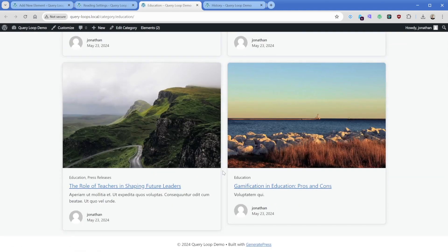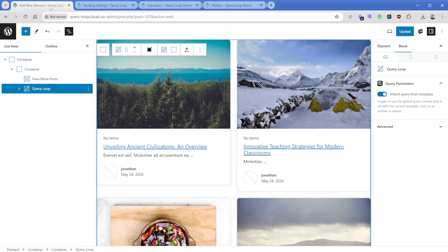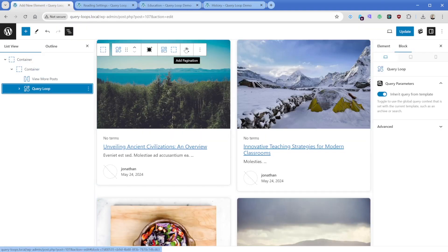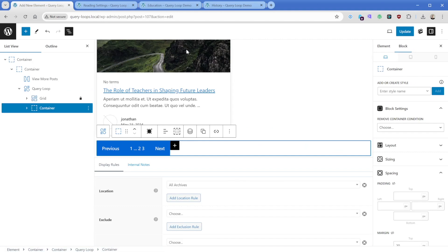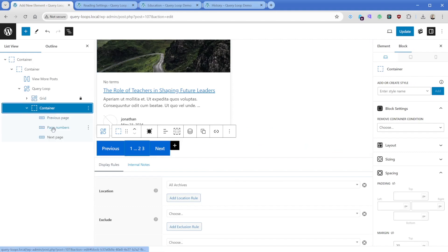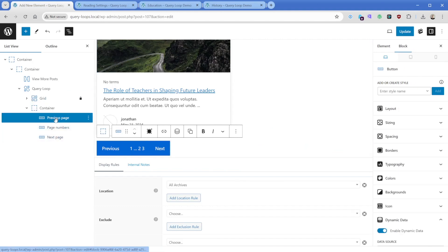Now obviously we do have more posts, so we need to add in pagination here. What we can do is come back to our template, and then when we have the query loop selected, we can click this button right here that says add pagination.